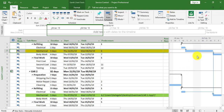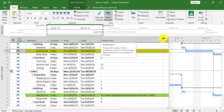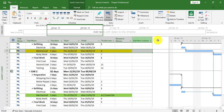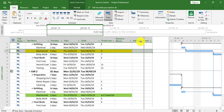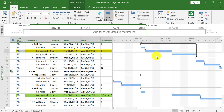We're now going to change this link to a start-to-start. I'll narrow the Predecessors column, put the chart area back into its original position, and double-click the mechanical task within Car Two.